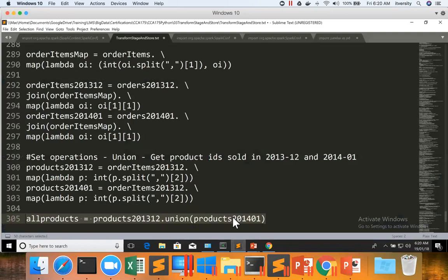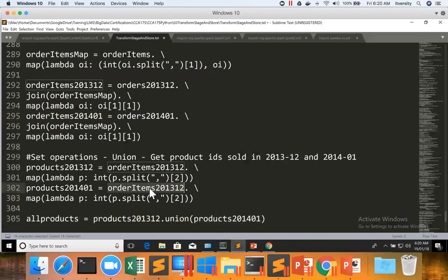I think there is some issue here. Yeah, I'm using the same order items in both the cases, that's why it gave exact same number.